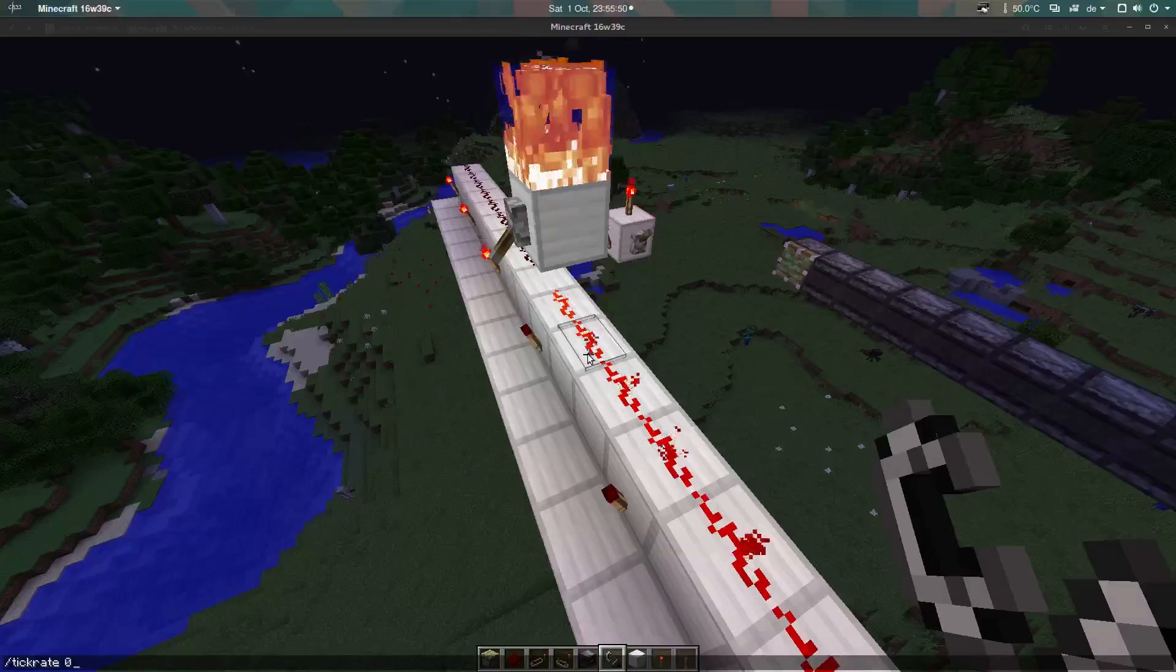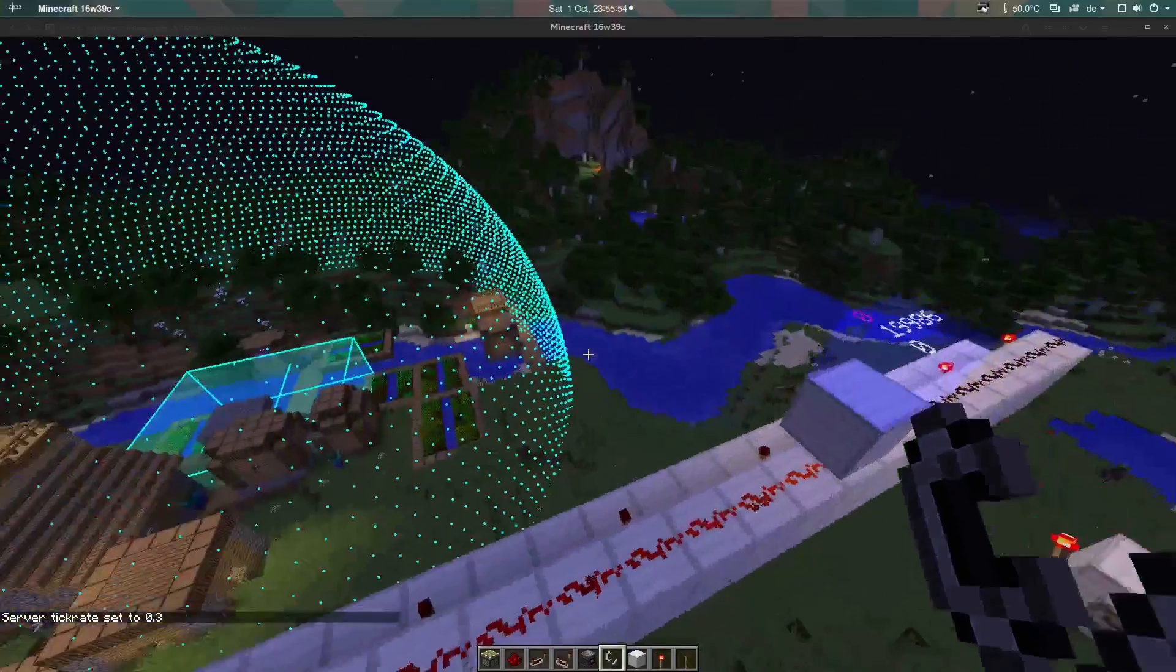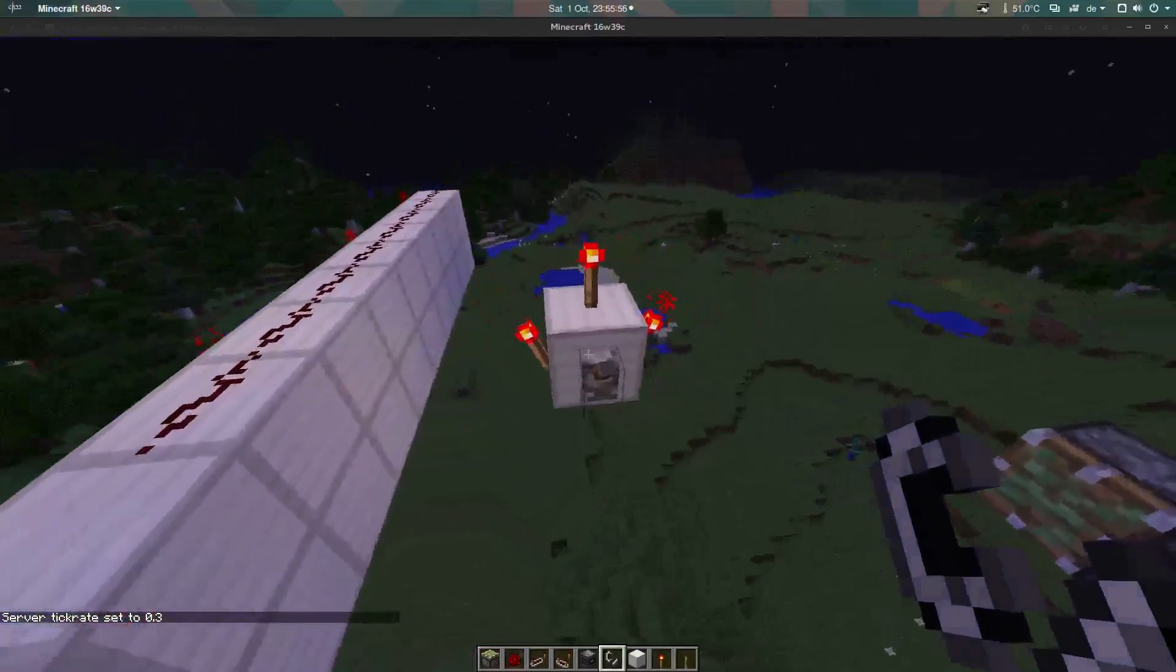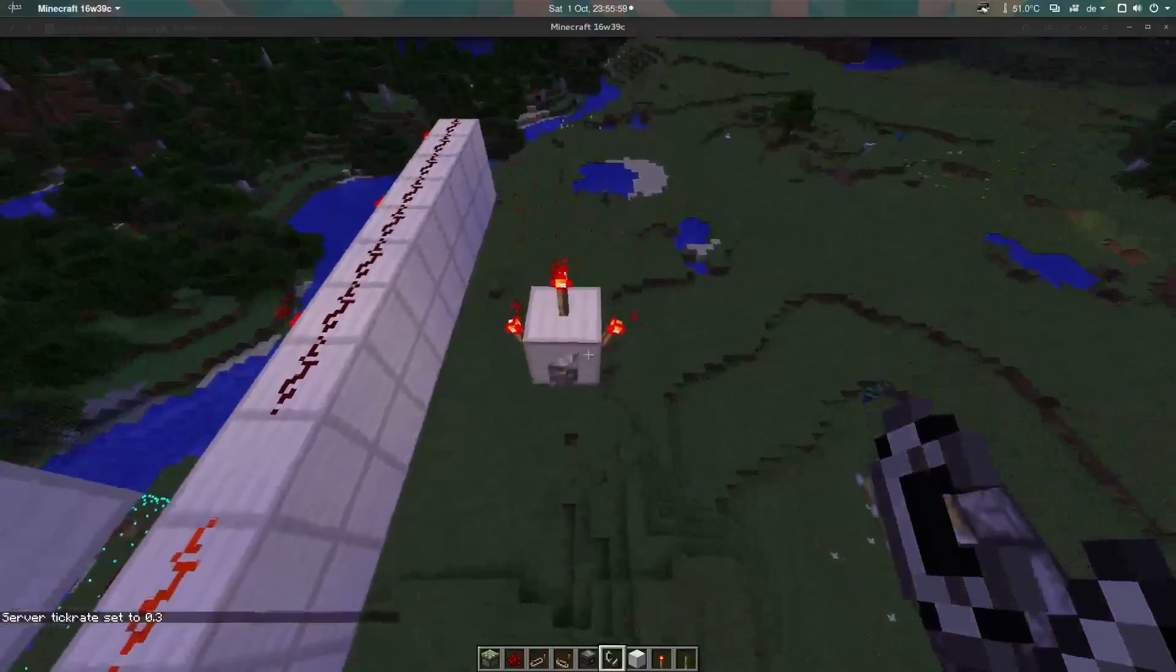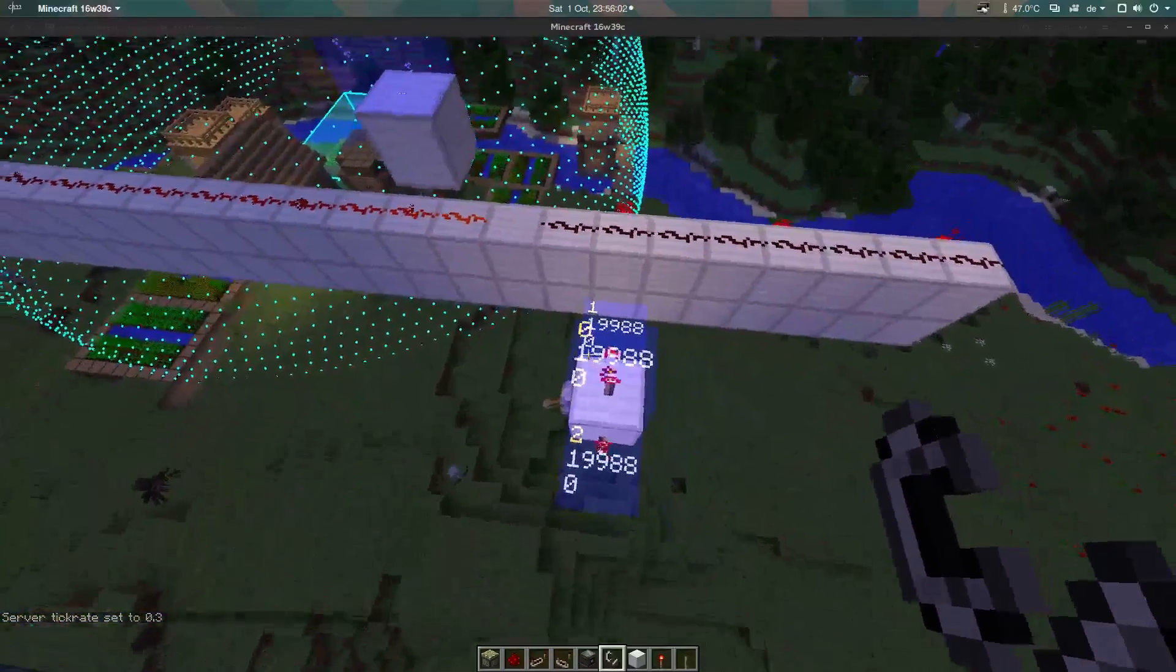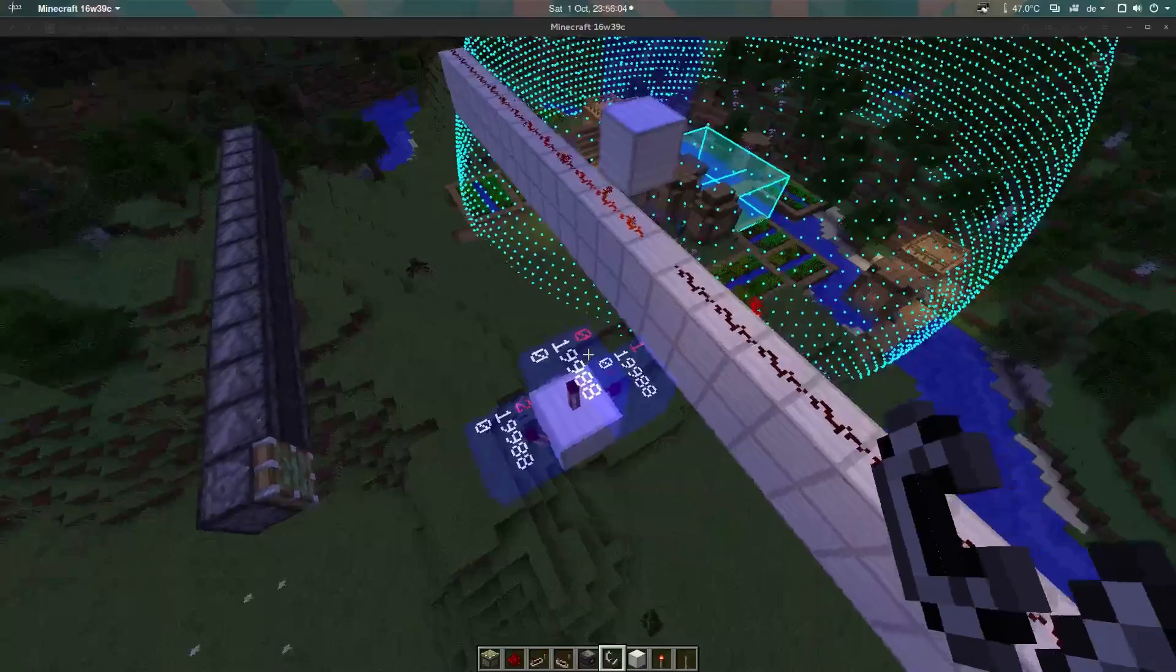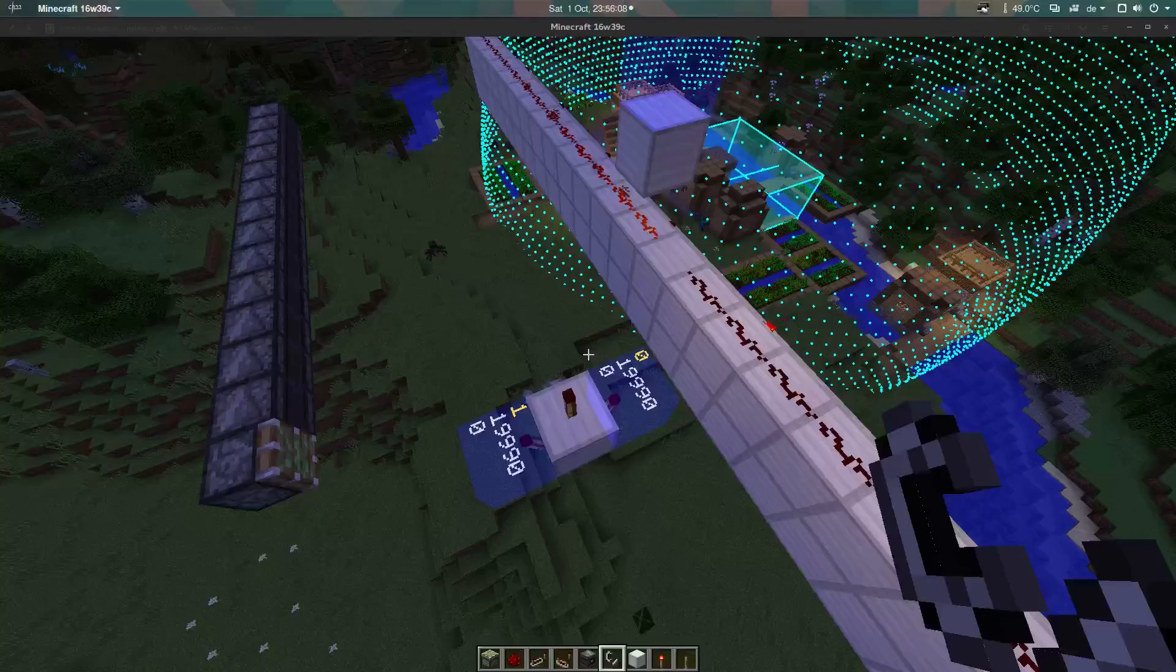Let me slow the server down a fair bit and have a look here at the torches. The first number on every block is the event index, so the lower the index, the earlier it will be executed in the tick.